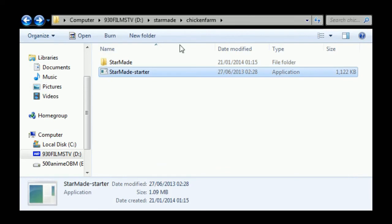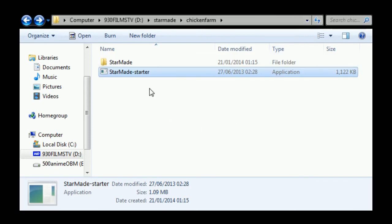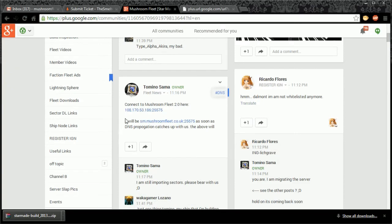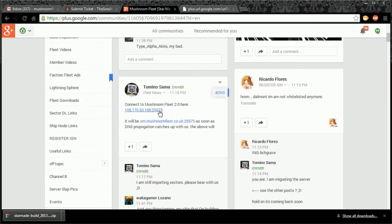The launcher will say update and install latest version or just start game. You just go start game and then enter in the details like I say, which we showed you a second ago, which were for people who didn't see at that time: 108.170.53.186 colon 25575. That's it, that's all you need.